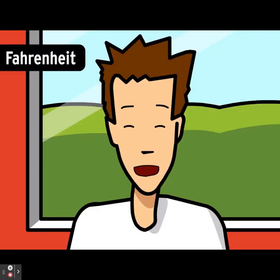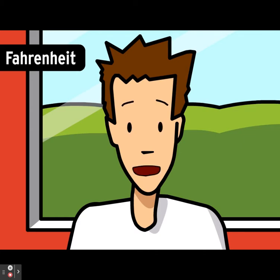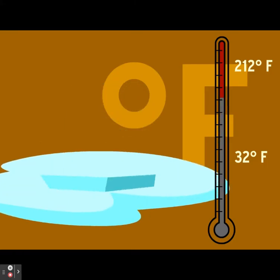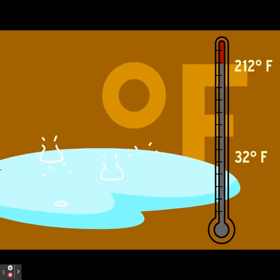The Fahrenheit scale, used primarily in the United States, is a little less straightforward. Pure water freezes at 32 degrees Fahrenheit and boils at 212 degrees Fahrenheit.